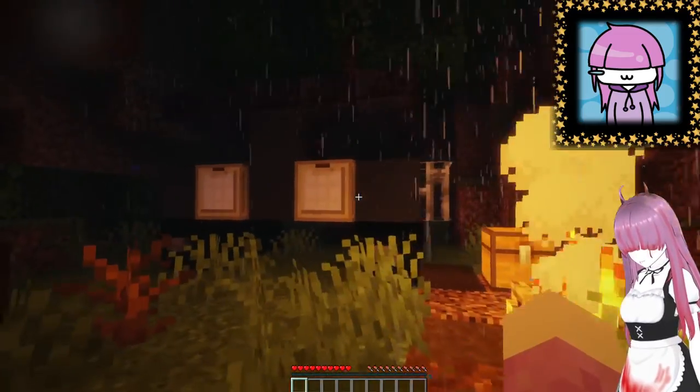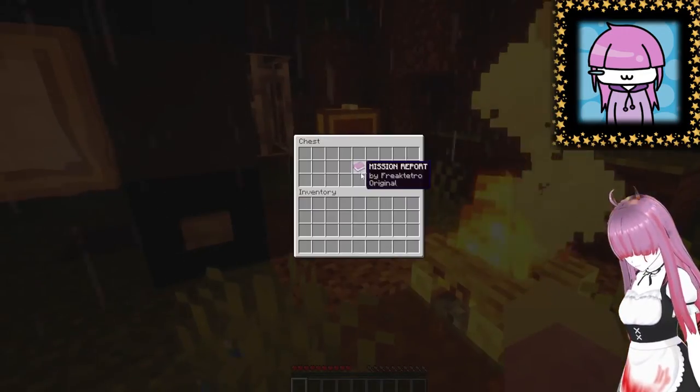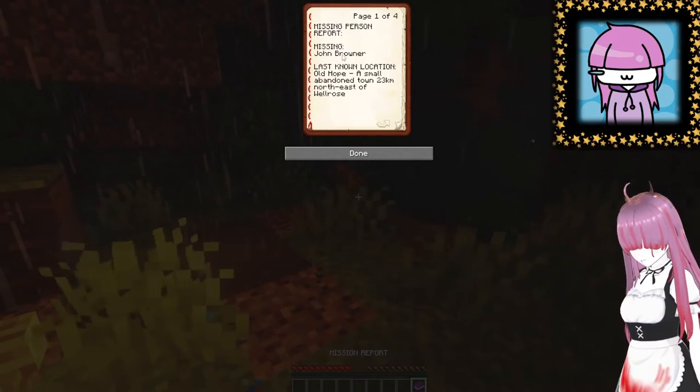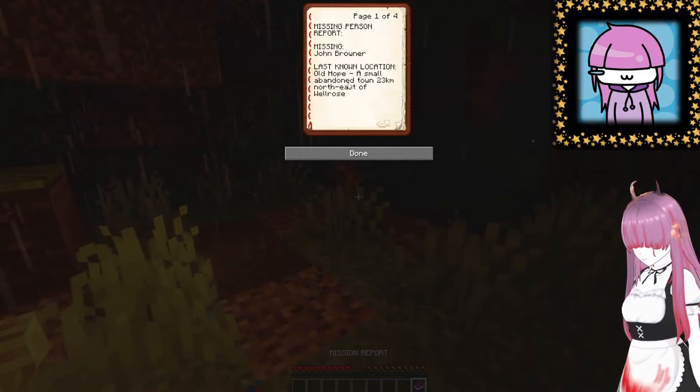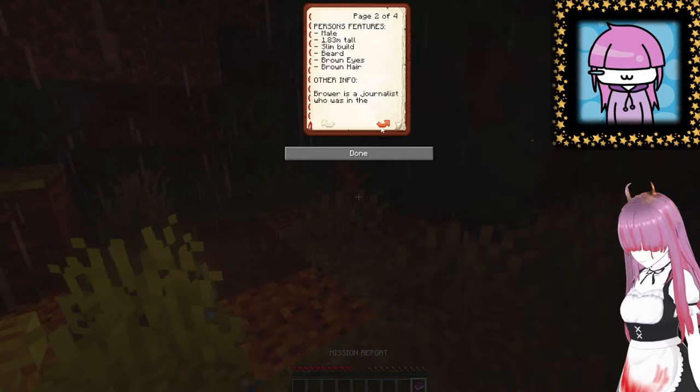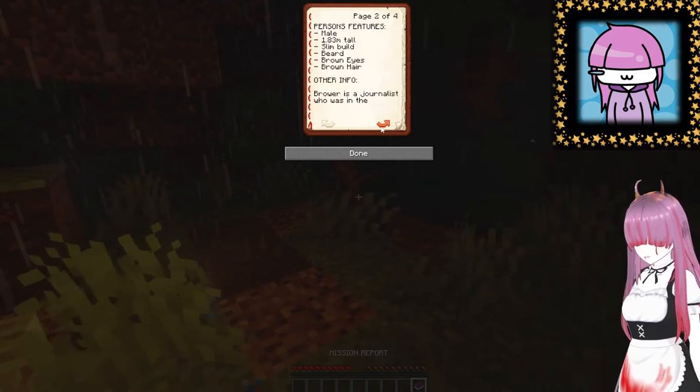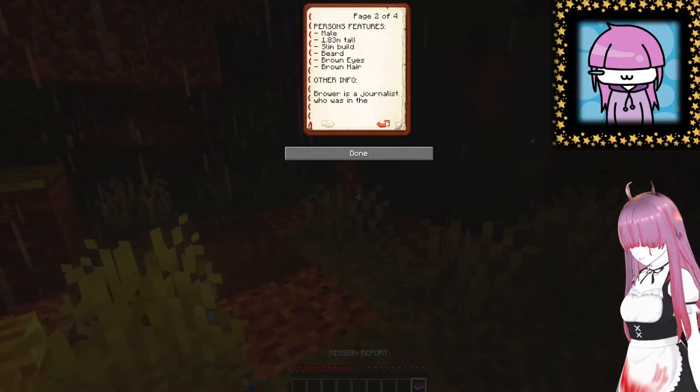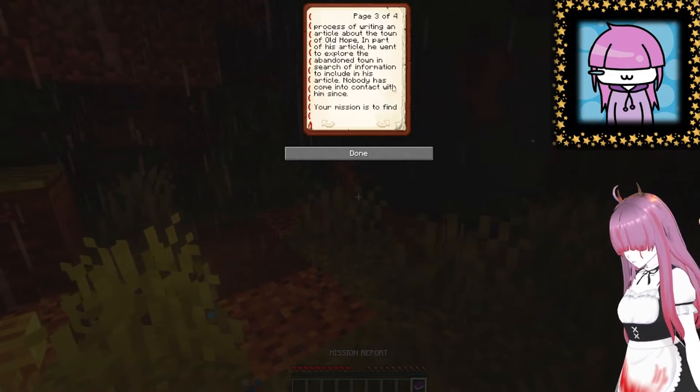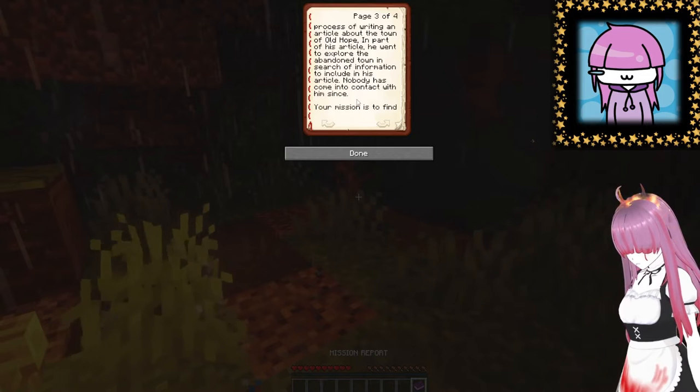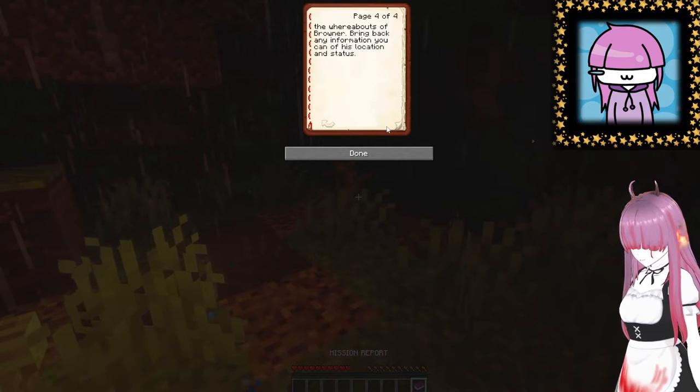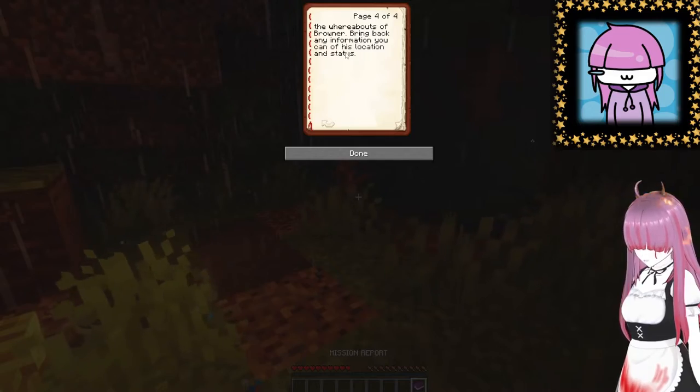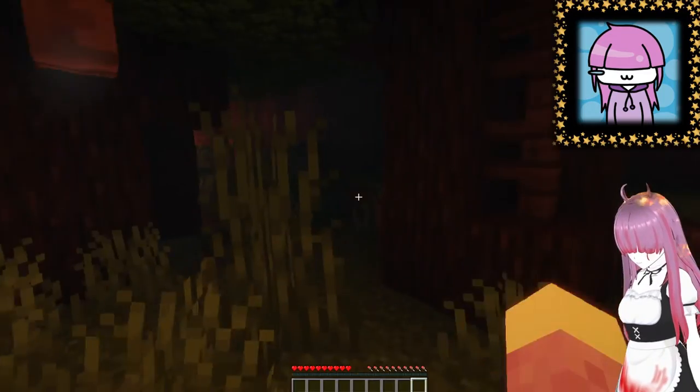All right so we're gonna start Old Hope but I think we might be in the village. Is this a car? Interesting. Okay we got a chest. Mission report: Missing person report, missing John Browner. Last known location: small abandoned town 23 kilometers northeast. Physical features: male, 1.83 meters tall, slim build, beard, brown eyes, brown hair. Browner is a journalist who was in the process of writing an article about the town of Old Hope. In part of his article he went to explore the abandoned town in search of information. Nobody has come into contact with him since. Your mission is to find the whereabouts of Browner and bring back any information you can of his location and status.